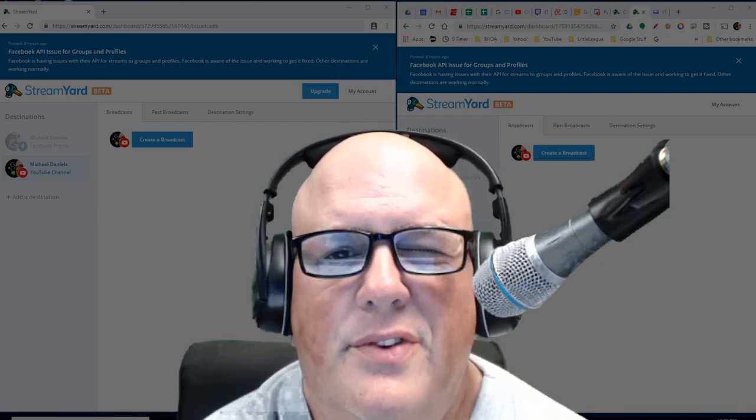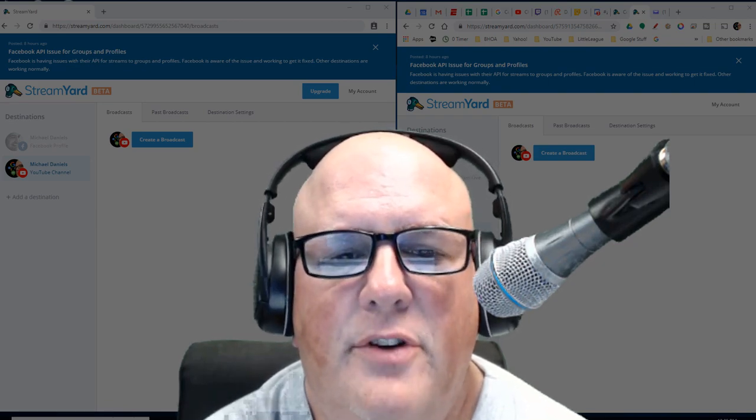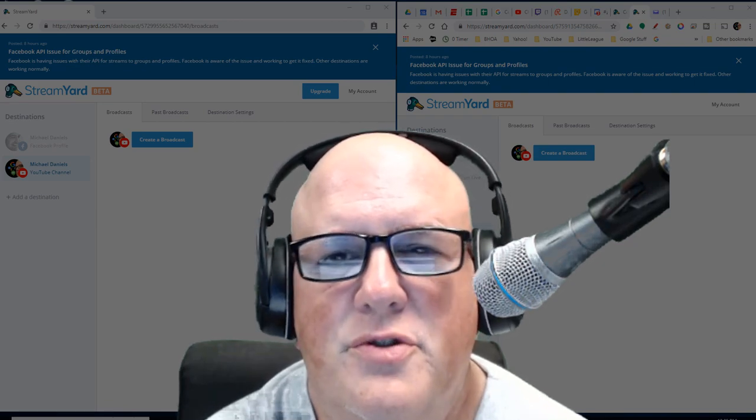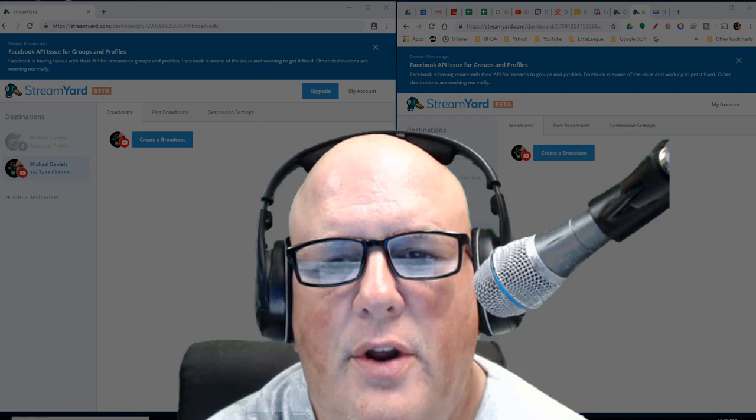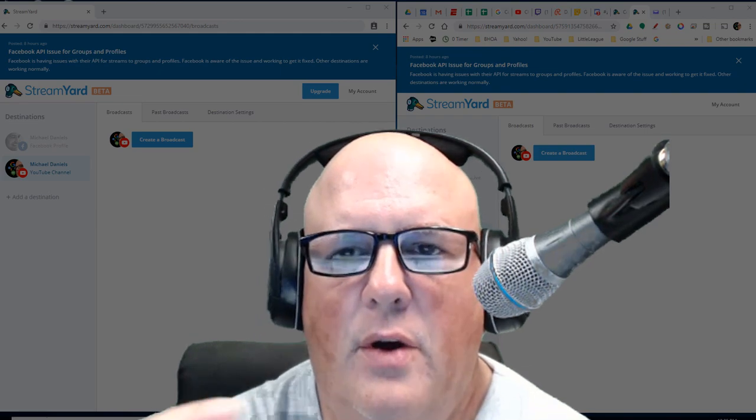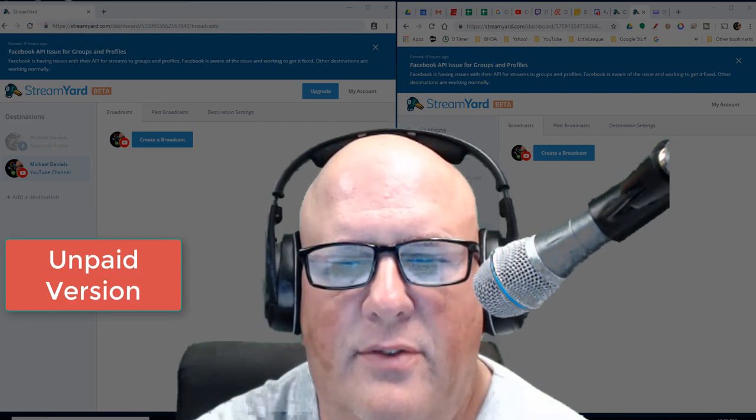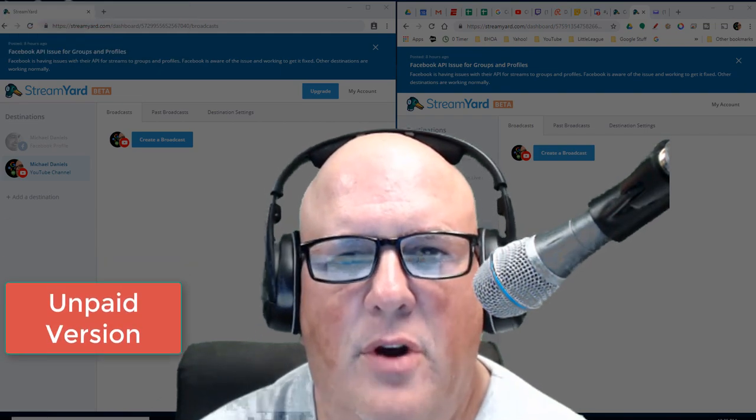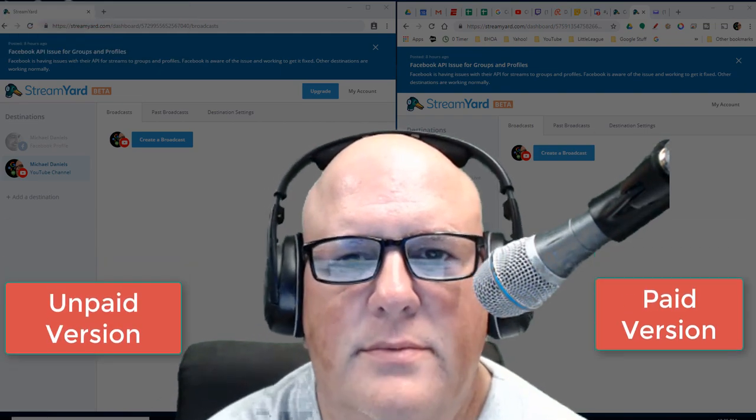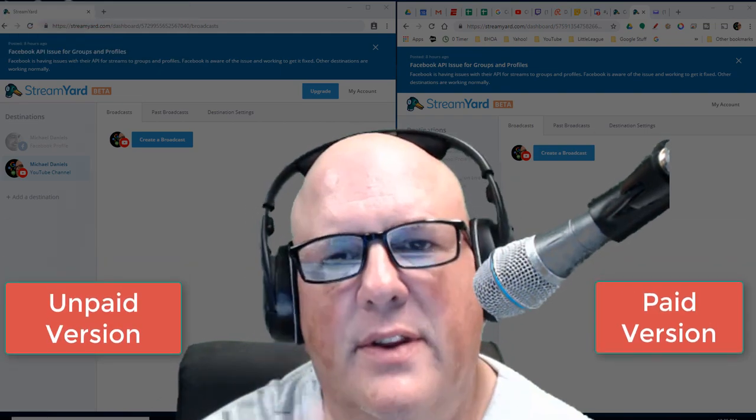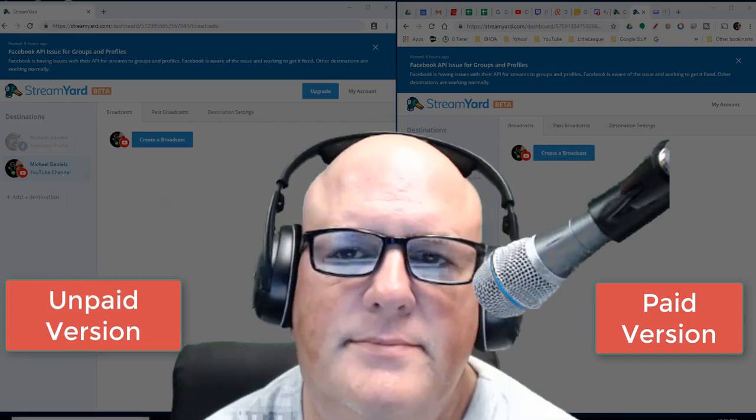Hey folks, today I'm going to show you a side-by-side view of StreamYard Unpaid For and StreamYard Paid For. Take a look at this right here.